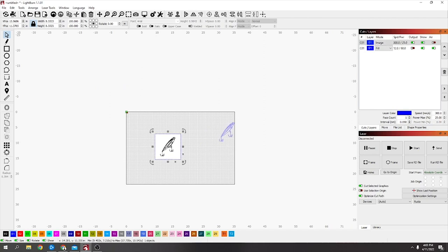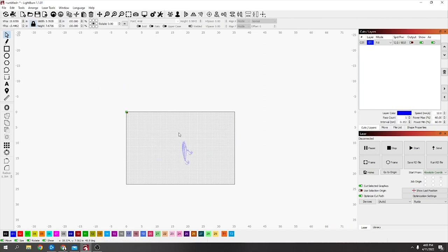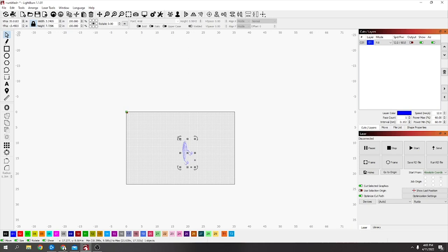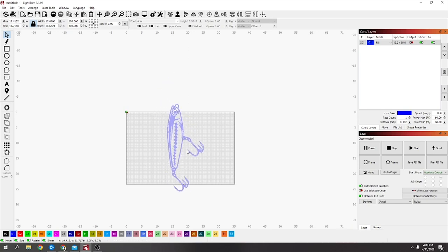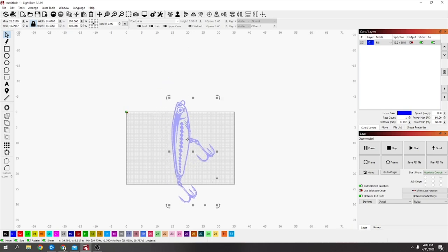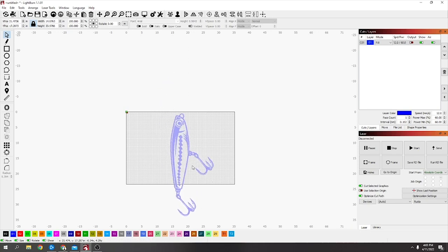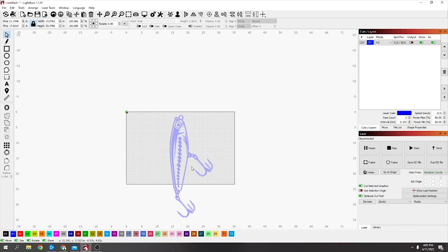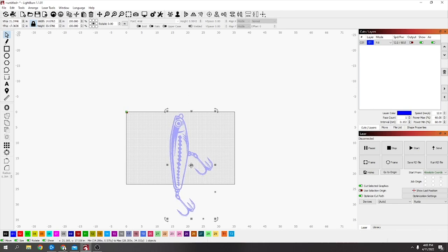I'm going to delete that original image, rotate this so it's straight up, and make it larger than my laser bed—I'll make it 33 inches long.